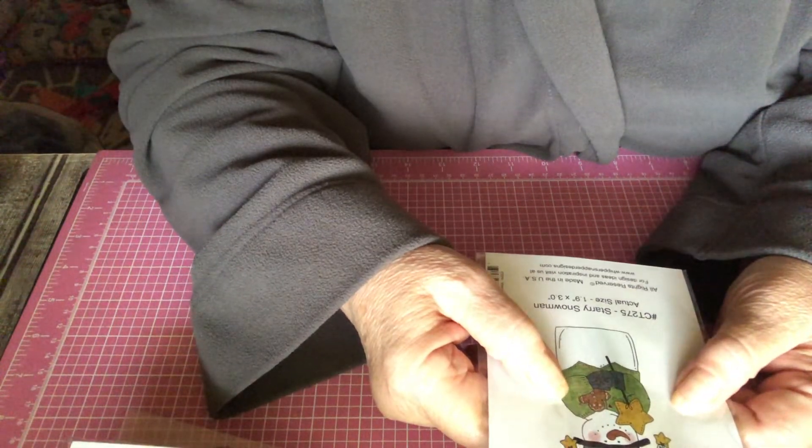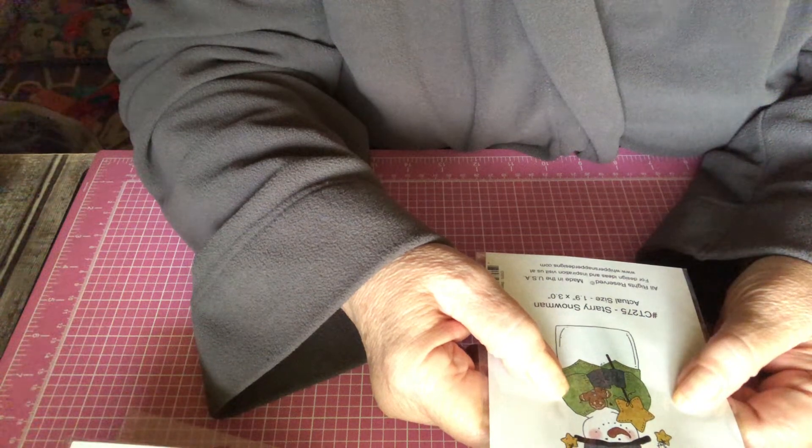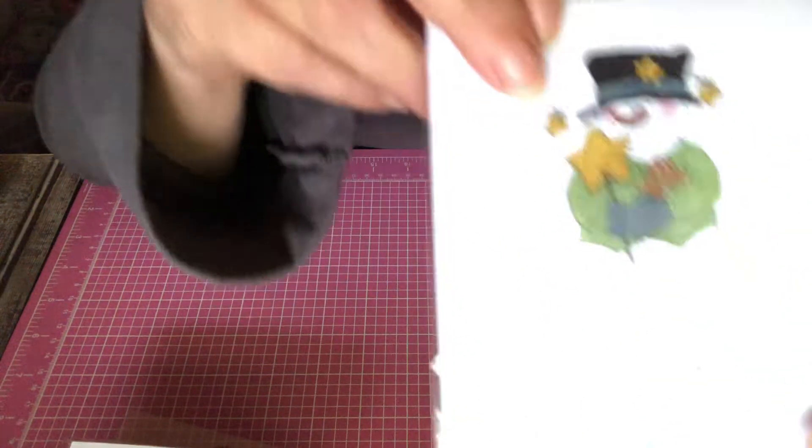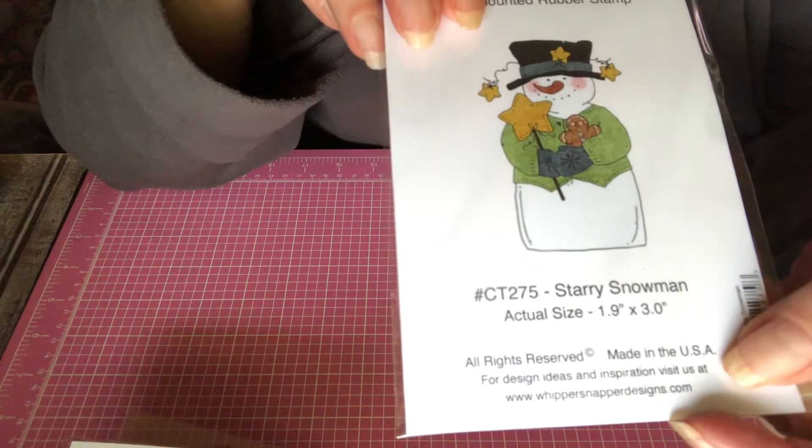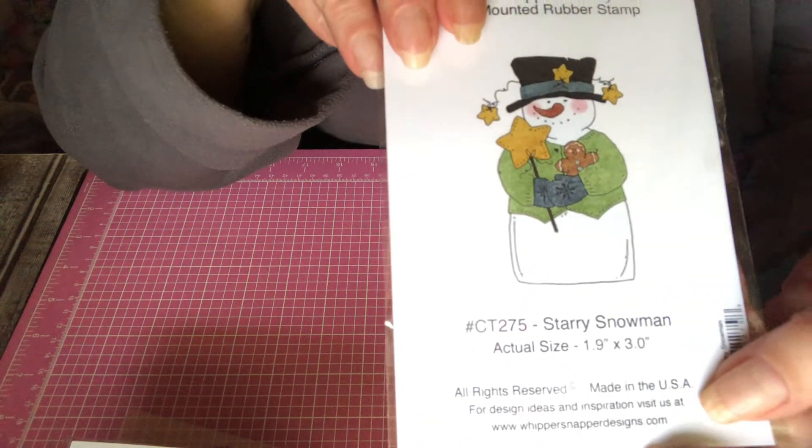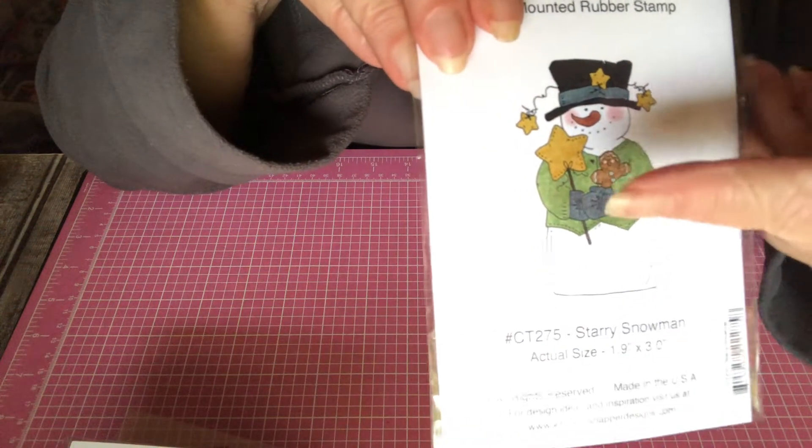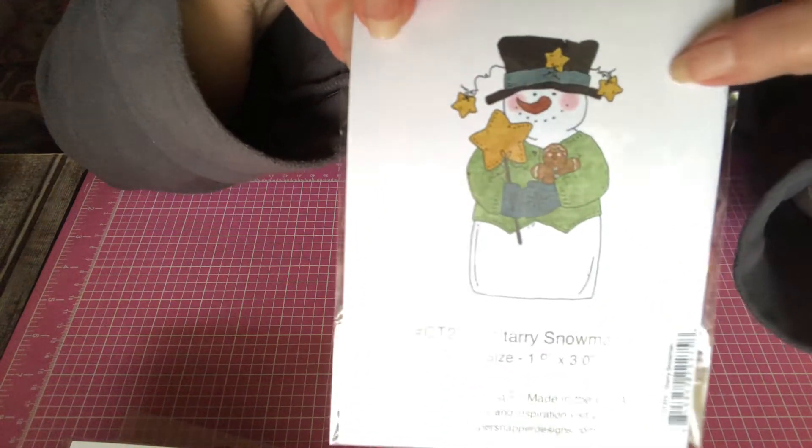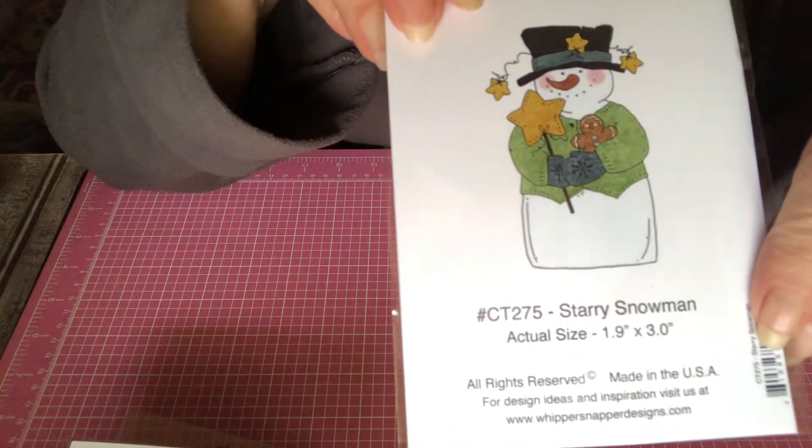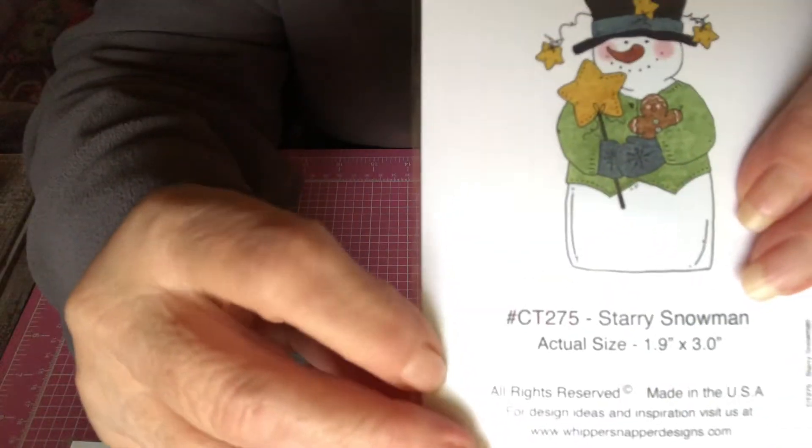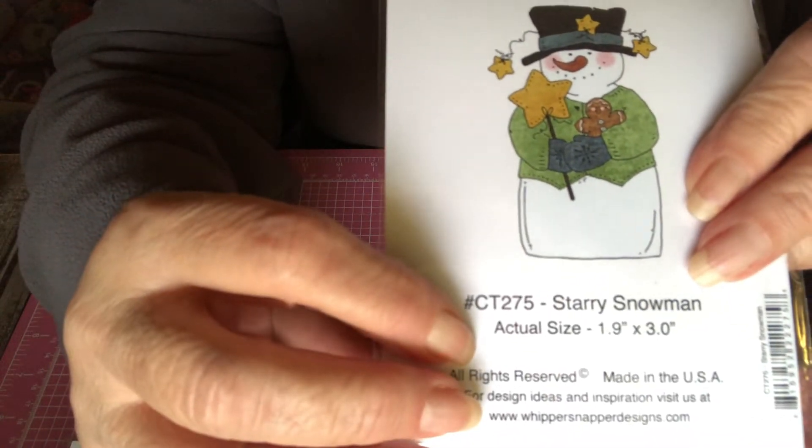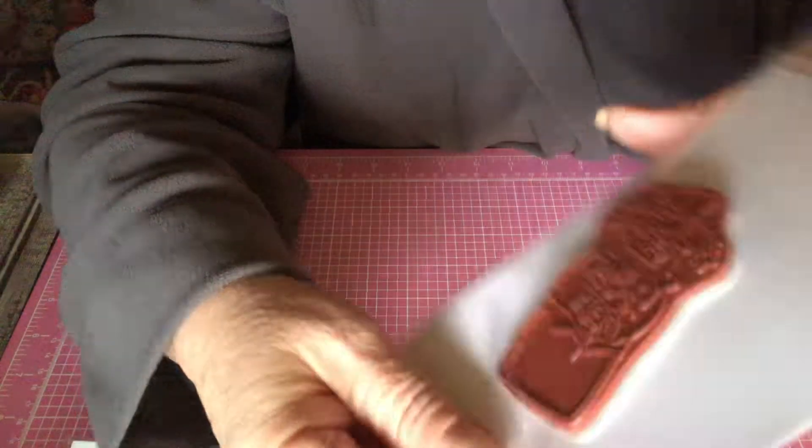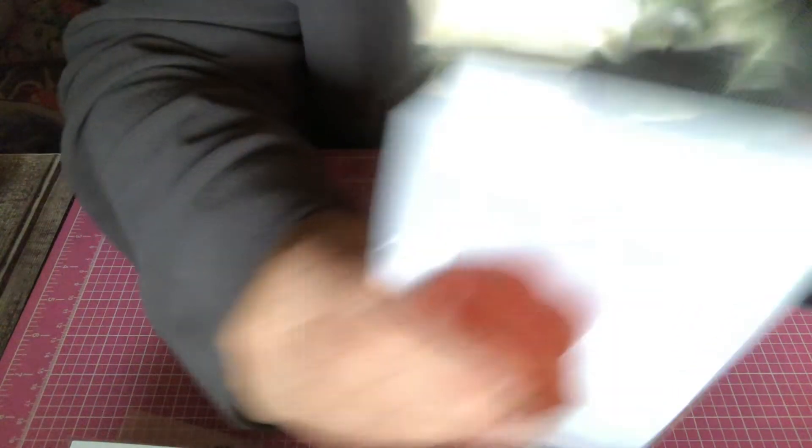Yep, and look at the snowman. I want to get more snowman from her. This is the starry snowman. Look at him with his little ginger and the stars. I love the wire with the stars. So cute. Here's the number. And see the sizes? They're just perfect. I love these stamps.